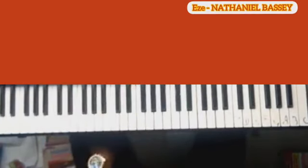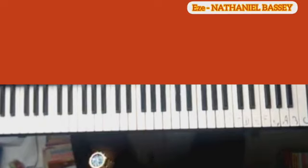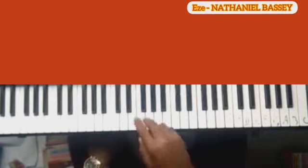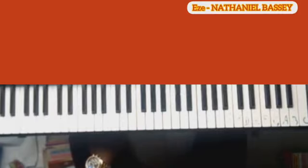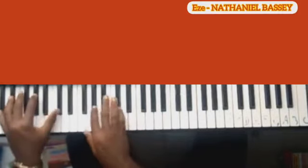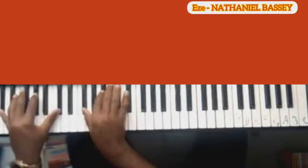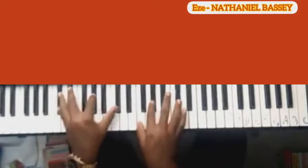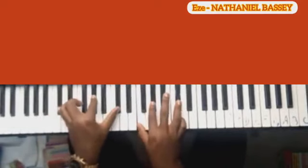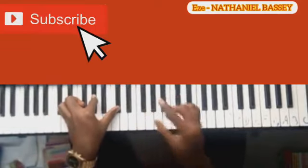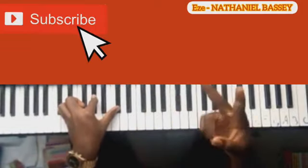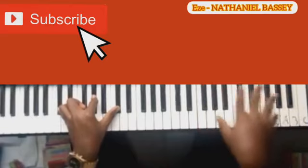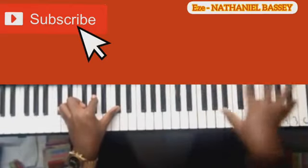Then I'll use the passing chord to go to my four. So before you go to your two, you can always play a diminished chord. Now let's take the sharp of that key — let's be in the key of C sharp. I've had many requests to do videos on C, C sharp, F, and F sharp.